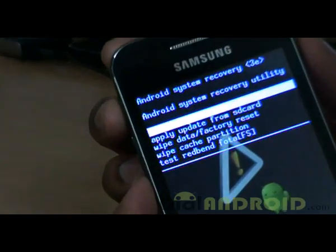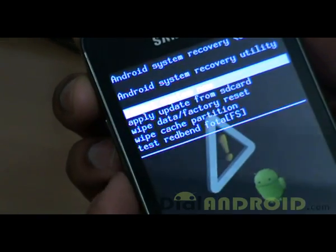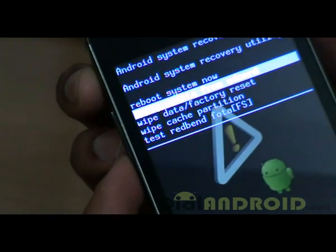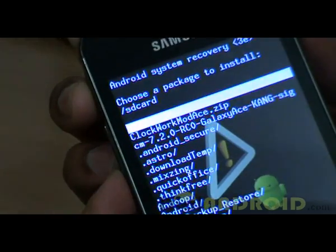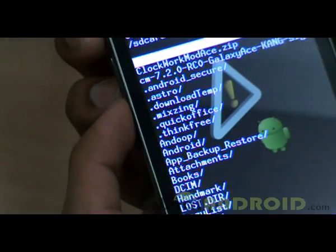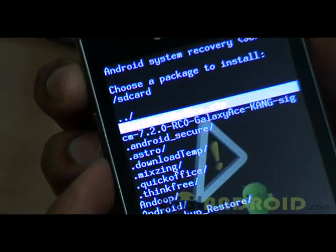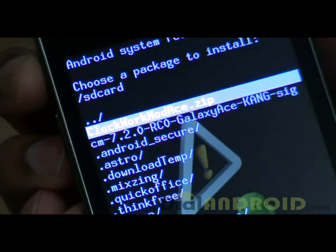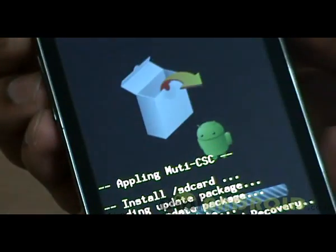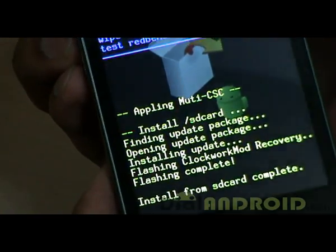Firstly, what you've got to do is go to 'Apply data from SD card' and go to where you have placed the file, that is ClockworkMod as a .zip, and click on OK. Now ClockworkMod should install.